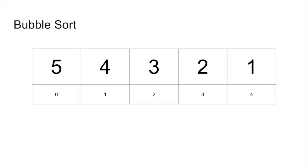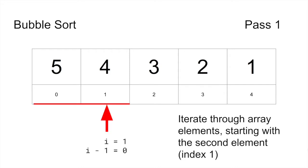To explore the algorithm, let's see how bubble sort works on an array of numbers like this one. The algorithm will iterate through the array, starting with the second element.